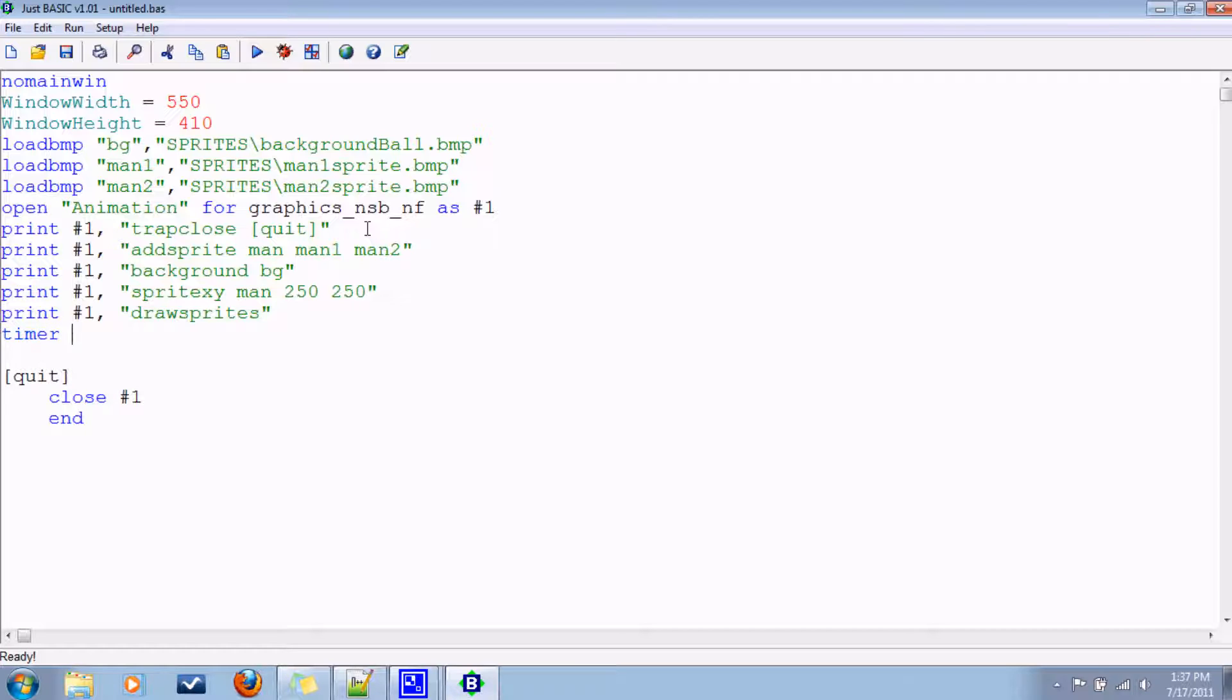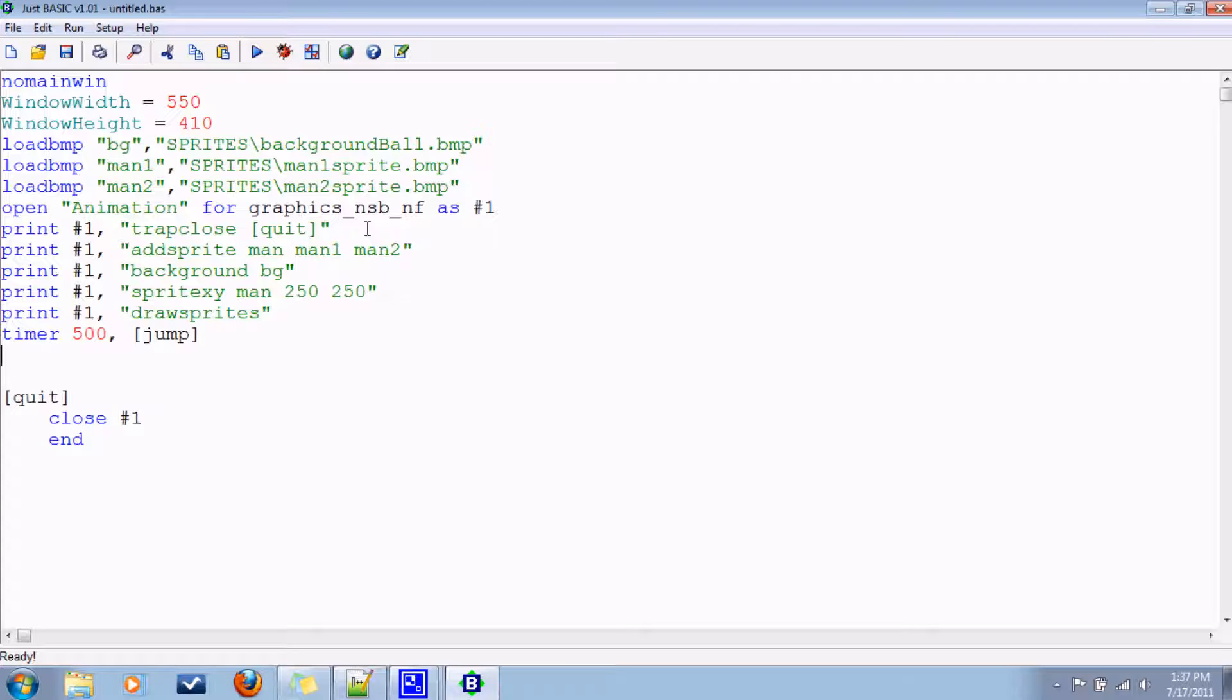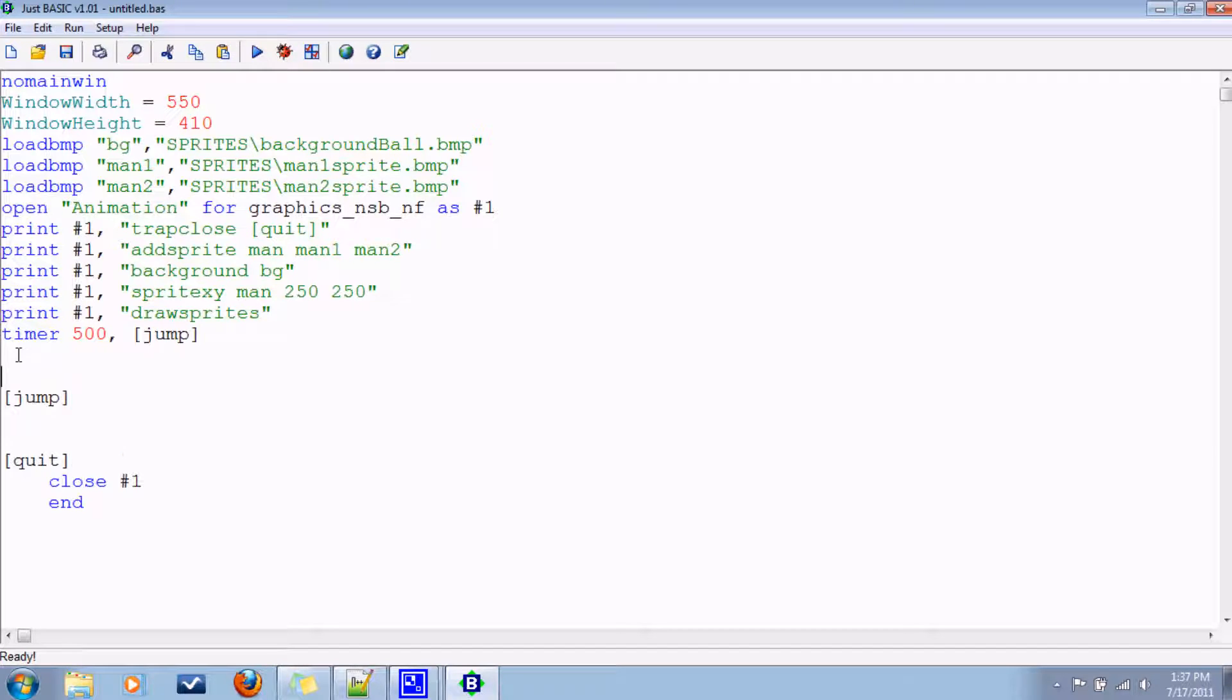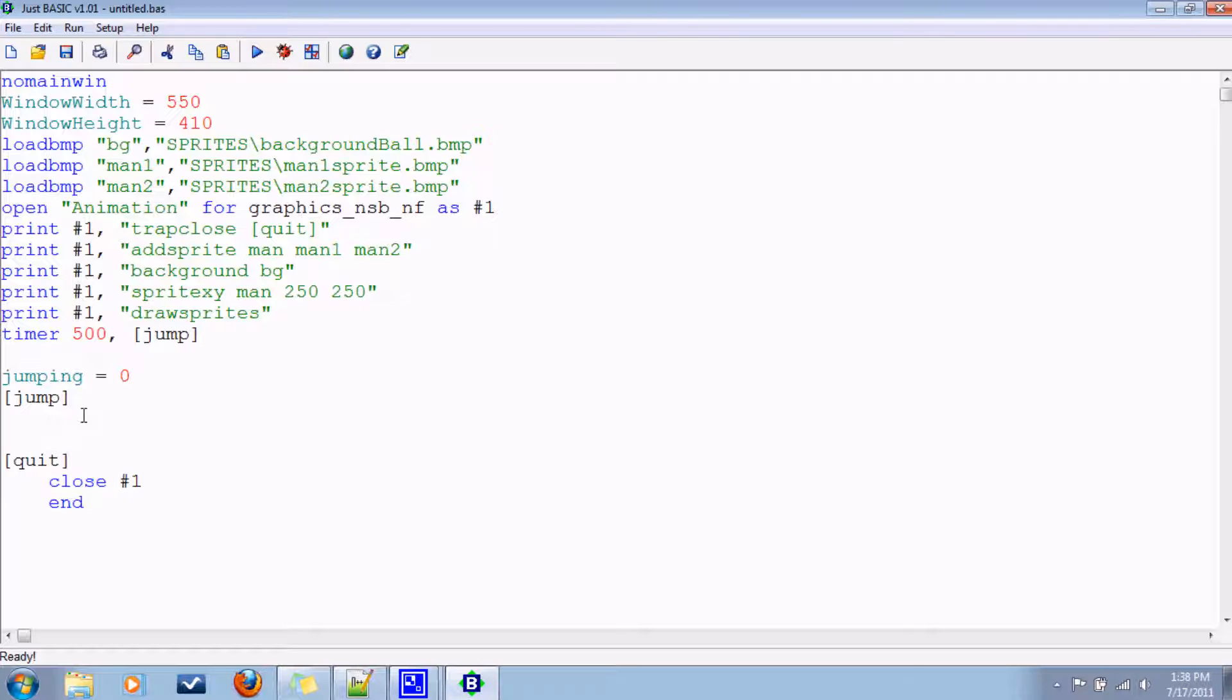So I'm going to have a timer every half a second, 500 milliseconds. We'll go to jump. And when we're there, what we'll do, let's introduce a logical variable. When it's zero, he's on the ground, and when it's one, he's in the air.